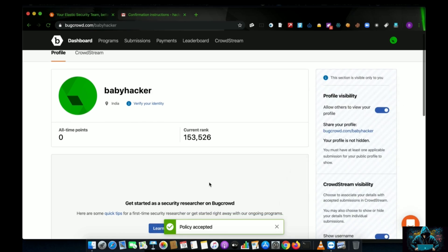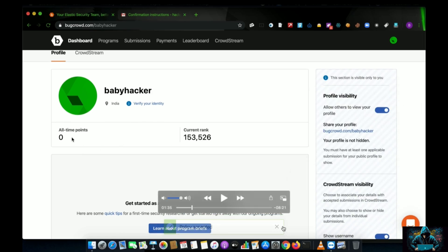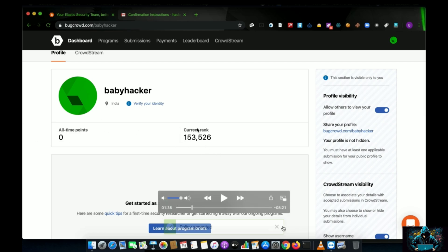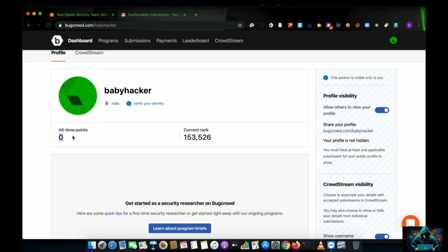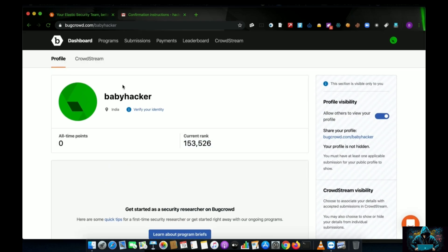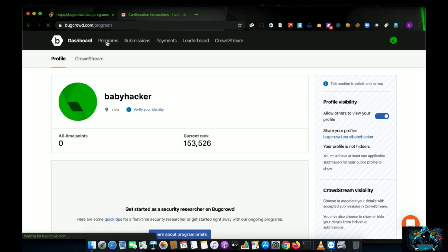This is the first thing you will see — the dashboard. Here you can see your points: when you start hunting valid vulnerabilities and bugs, you will earn points and your current rank will get updated. Let's go to the Programs section.